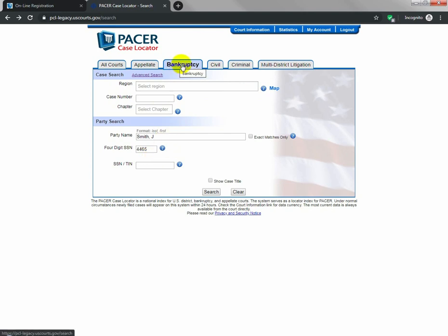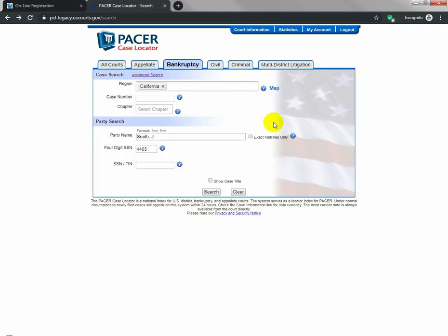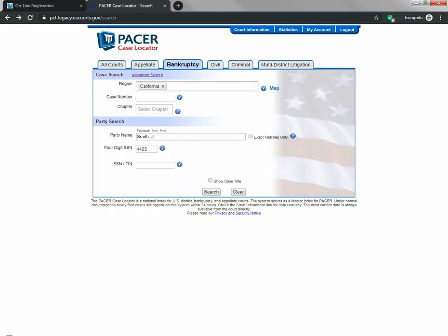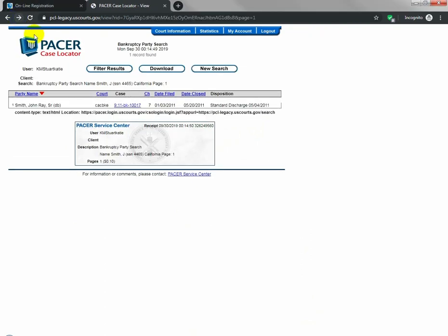You want to select the bankruptcy. You'll put in the last name, first initial, last four of the social, and then you'll want to click here and select which court you want to search. And from there, you click the search button. I've already been there, so we'll just go forward.